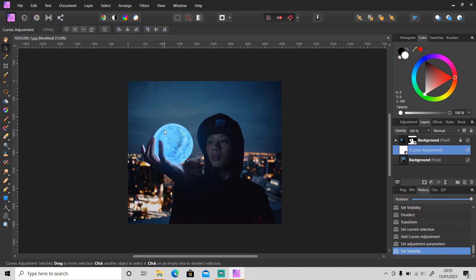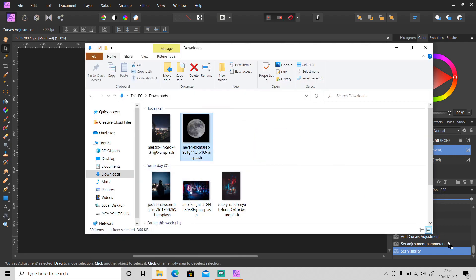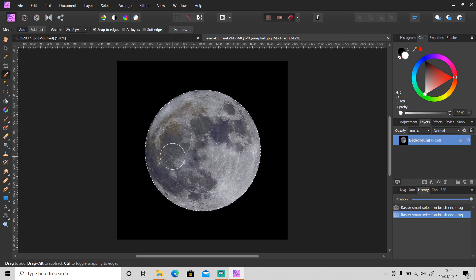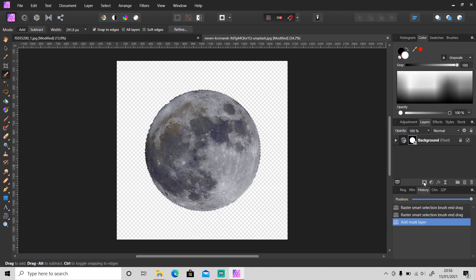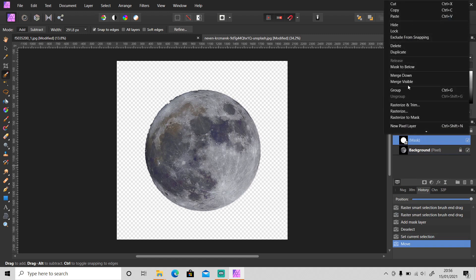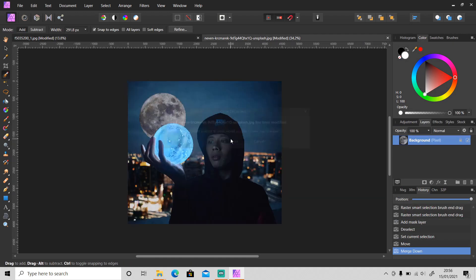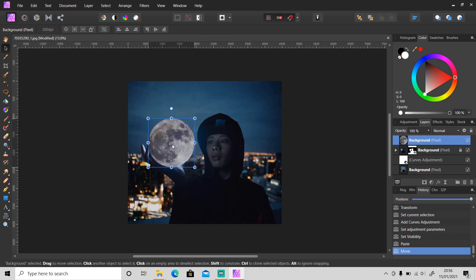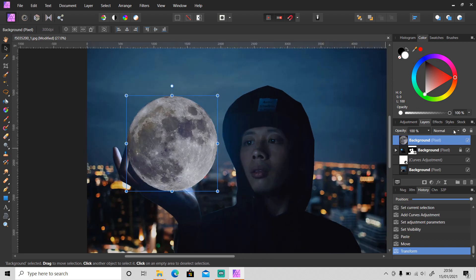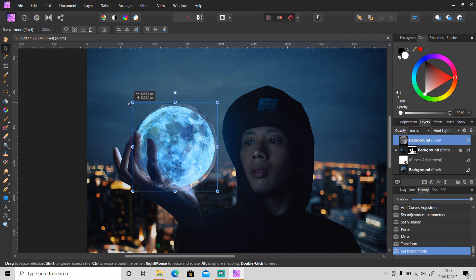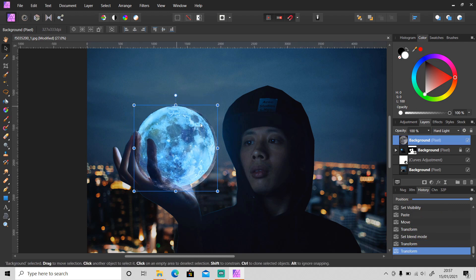For the moon, I'm gonna replace it with this moon. Use the selection tool and select the moon, then click mask layer and right-click on the mask layer — release mask and merge down like this. Then copy the moon to the main canvas and align it together. Then change the blend mode — you can use overlay, soft light, or hard light, or vivid light. I'm gonna use hard light blend mode and align it.